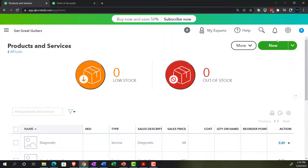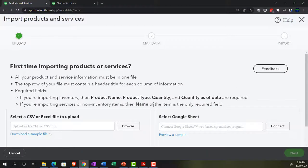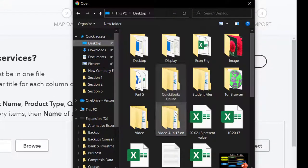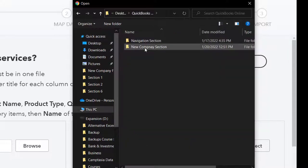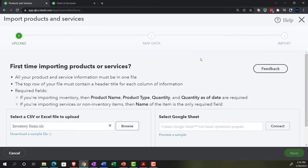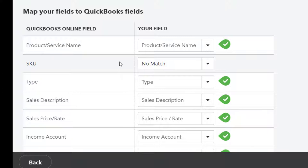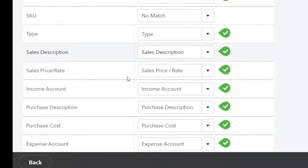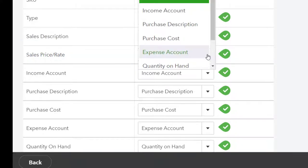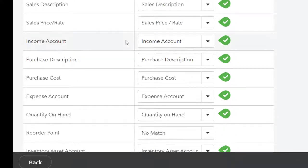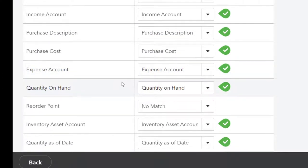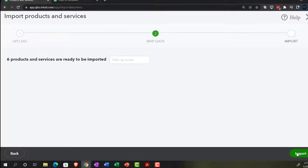Back in the products dropdown, selecting Import. We browse to the file on my desktop, in the new company file folder — there it is, 'Inventory Items.' Clicking Next. Now it's mapping the headers to QuickBooks fields, which should be exact since we used their headers. Product/item name looks perfect. SKU — we don't have one. Type maps to type, sales description to sales description. You can use the dropdown to adjust mappings if they're wrong, but ours line up perfectly.